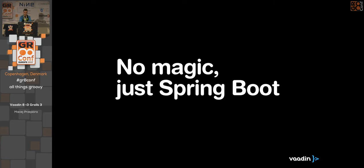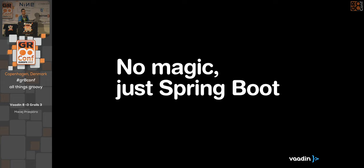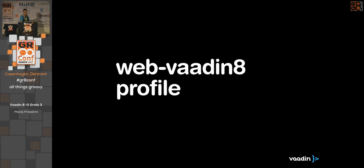How to make Grails work with Vaadin? There is no magic — I just use Spring Boot. Grails applications are Spring Boot applications in disguise. Fortunately, we at Vaadin have developed an add-on — a plugin for the framework — that allows you to use Vaadin with Spring Boot, and there is also a Spring Boot Starter. By including those and the Vaadin library in your Grails application, you can start using Vaadin. I created a Vaadin 8 profile for this.